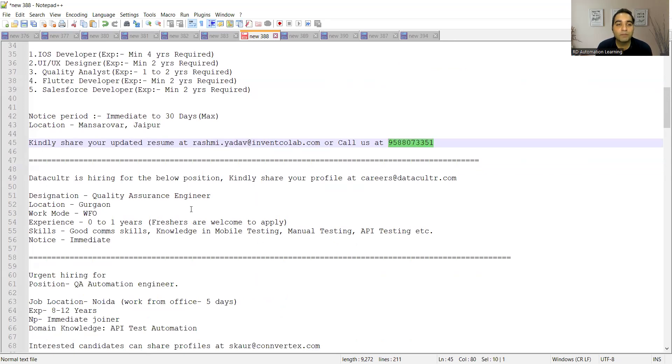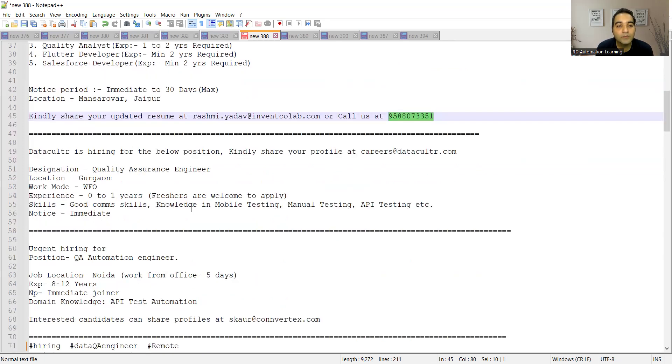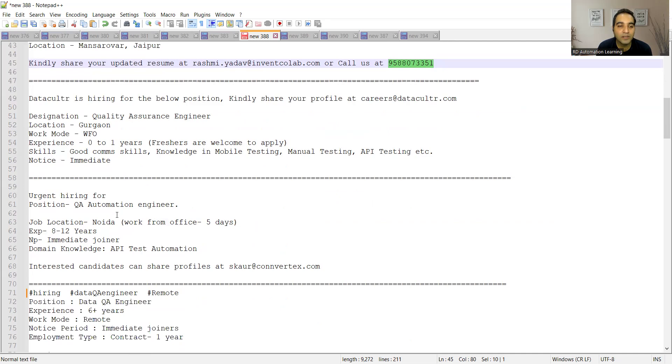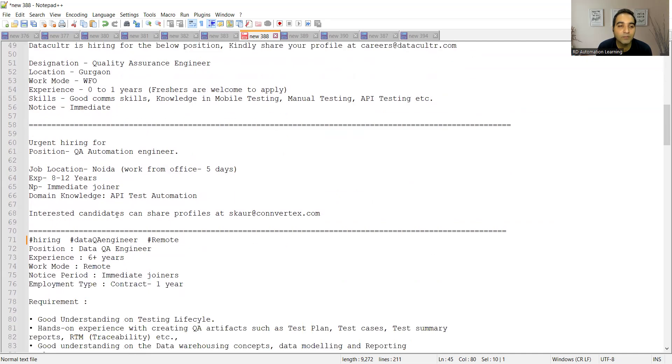Then there is one more company who is looking for testers, freshers, location is Gurgaon. The experience required is zero to one year. They are looking for someone with good communication skills, knowledge in mobile testing, manual testing, API testing, immediately available.